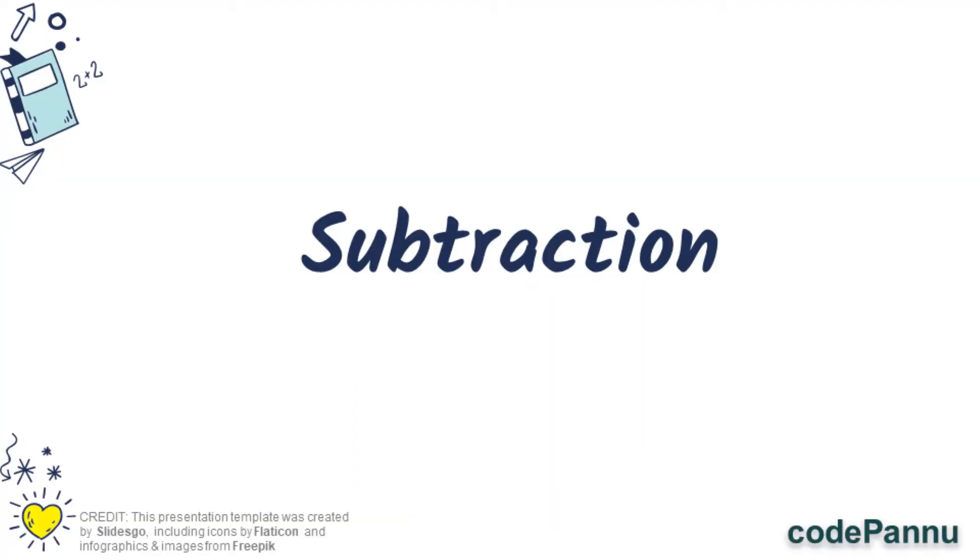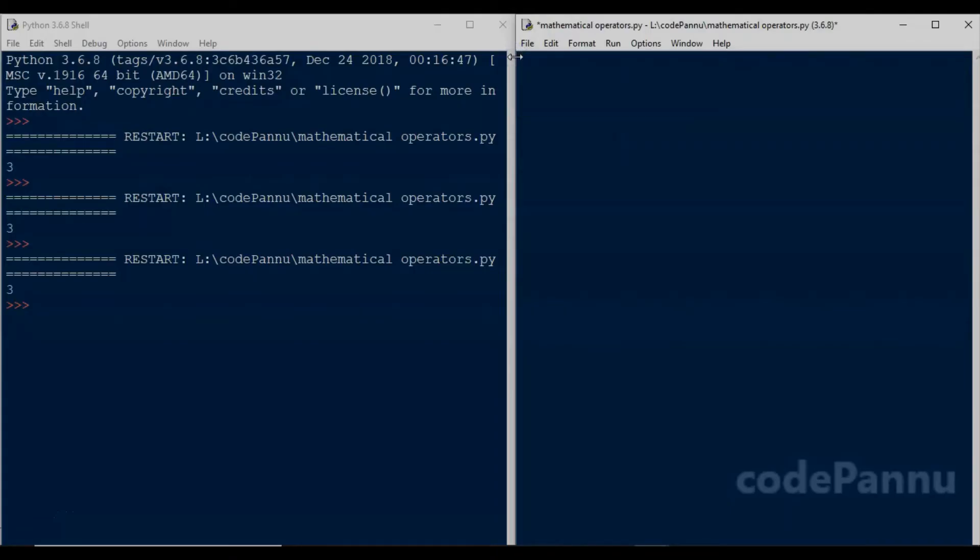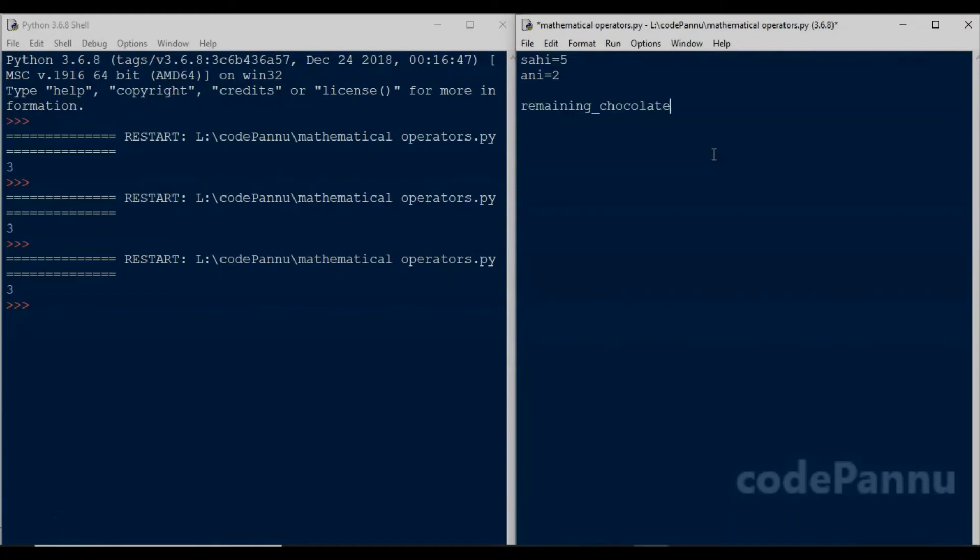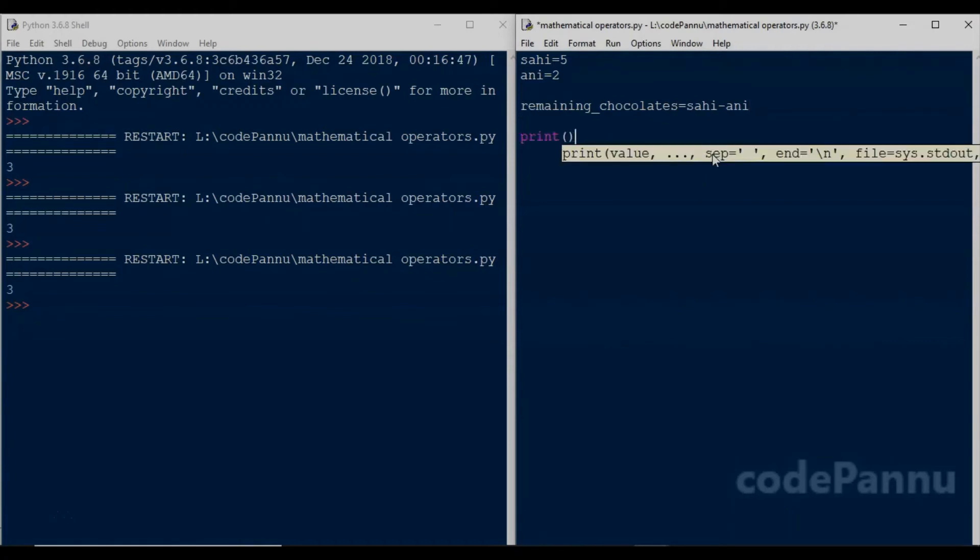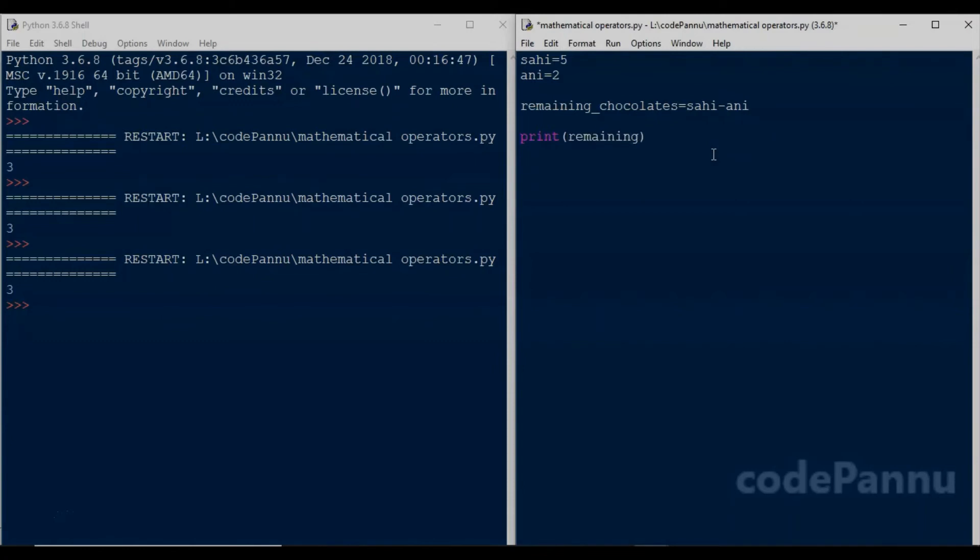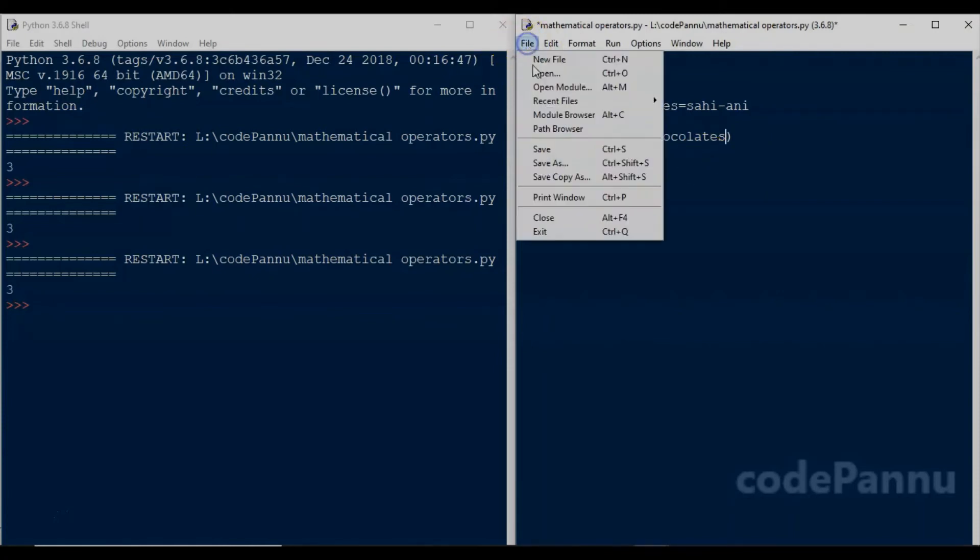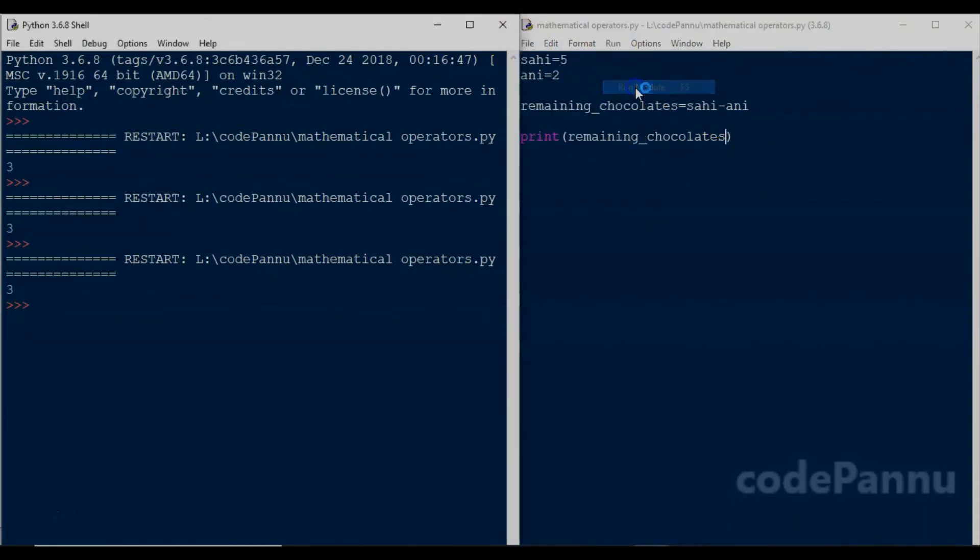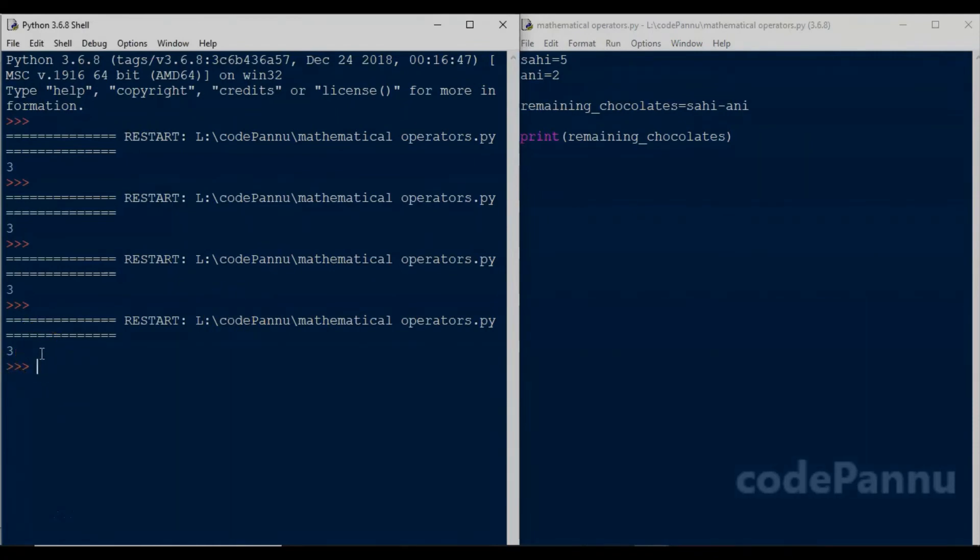Now let us see how to subtract. My sister has five chocolates, so Sahi equal to five. She gives me two chocolates, so Ani gets two chocolates, so Ani equal to two. So how many chocolates are remaining? So we can write remaining underscore chocolates equal to Sahi minus Ani. Let's print the value of remaining chocolates. So we write print remaining chocolates.